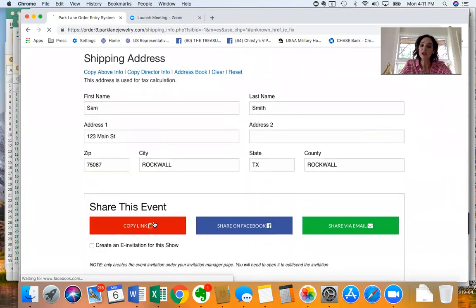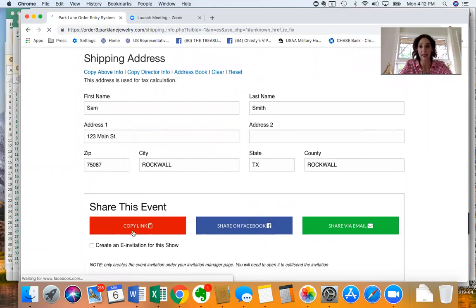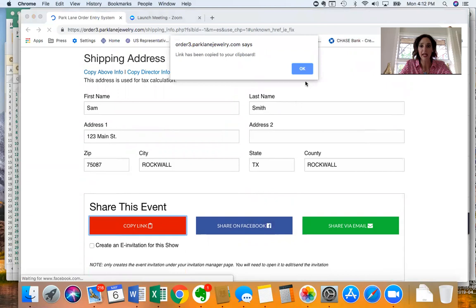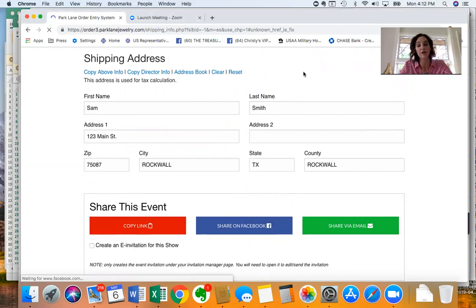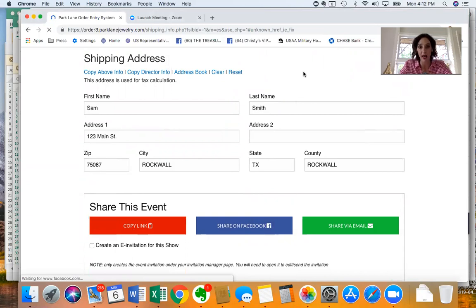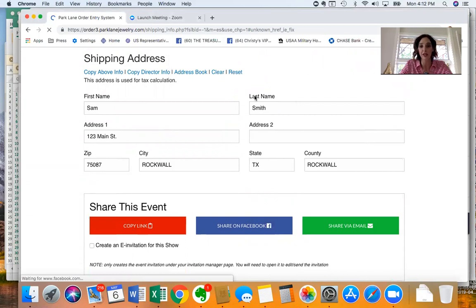From here you can scroll down on these share links. My favorite one is this copy link which you click and it copies her absentee order link to your clipboard. That's the link that you would share with your hostess that she can share with her friends and family to shop the show if they're not able to come live. So that's how people could shop and order online and credit her show.